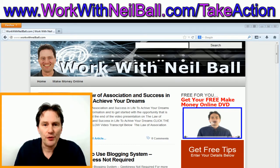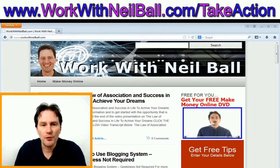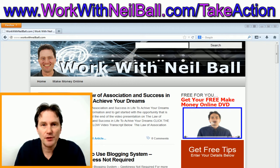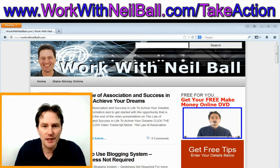Hello, it's Neil Ball, your online marketing coach from www.workwithneilball.com. I'm going to demonstrate how to create an RSS feed for Facebook notifications, and I'm also going to briefly talk about what an RSS feed is, the power of RSS feeds, and what you can use RSS feeds for.